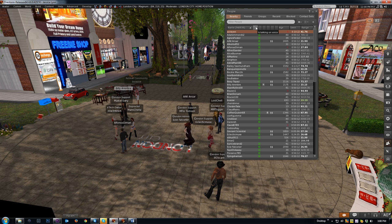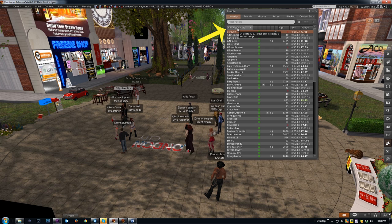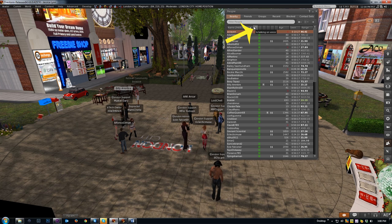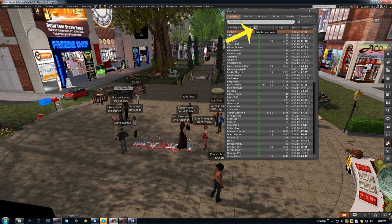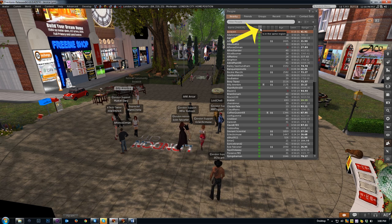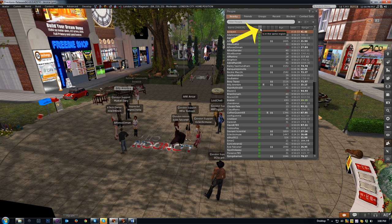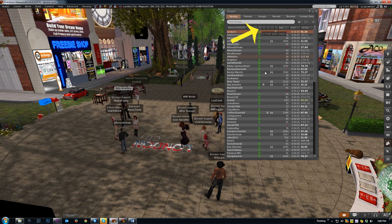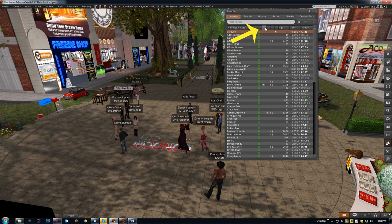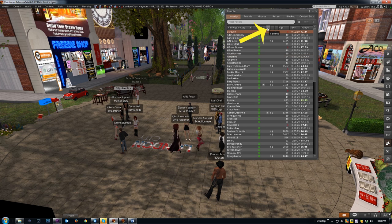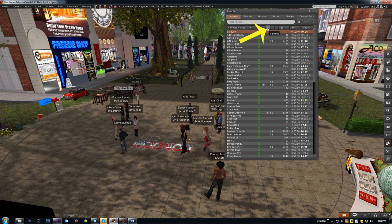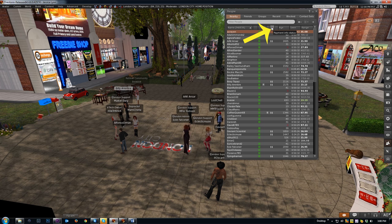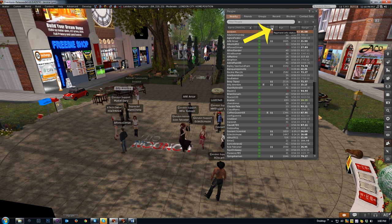Let's quickly go over columns. First column is the avatar name, pretty obvious. Next is voice. If there's a microphone they have voice enabled; if there's a microphone animation they're actually speaking. One after that is if they're in your region. Green dot means they're in your region; no dot means they're in a neighboring region. After that is whether they're typing.